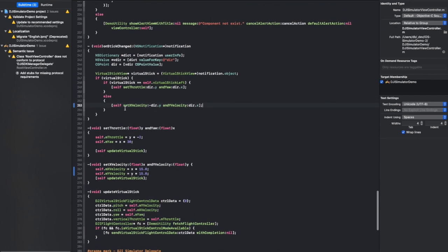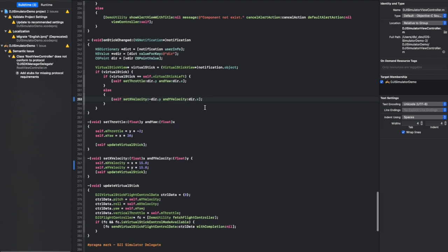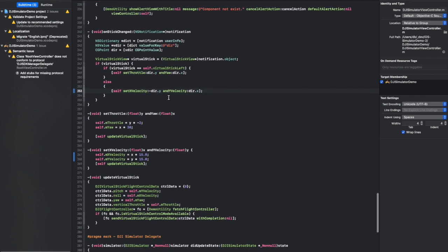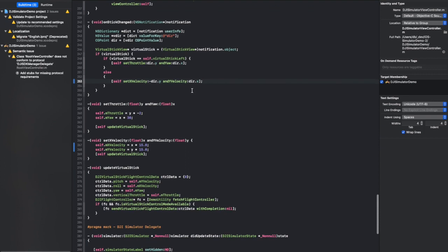There's a method here that allows us to set the X velocity and the Y velocity. This is our roll and our pitch. And those values are actually incorrect. So if you're using the app and you're testing it, you're going to run into problems.